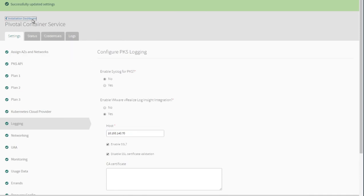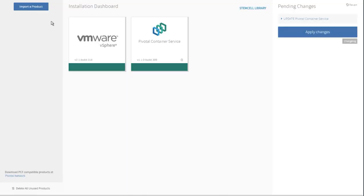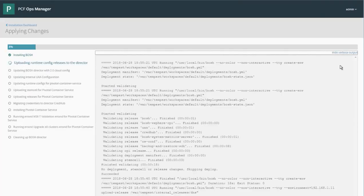Then exit out to the main dashboard and click Apply Changes to make the changes to PKS.